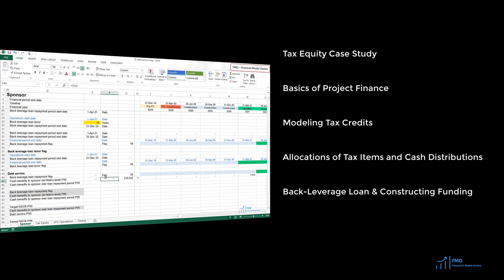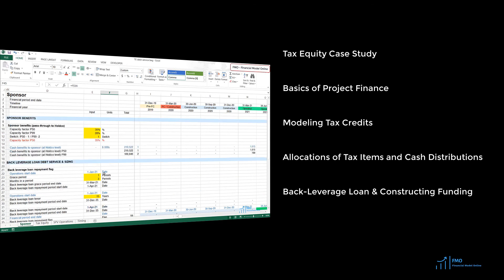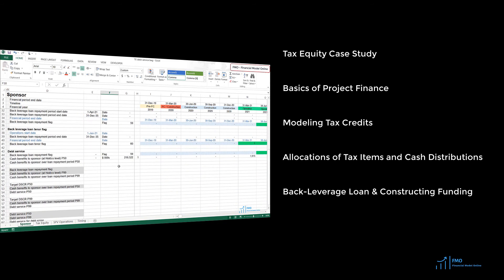At this point, we will be able to size the back-leveraged loan because the cash flow available to the sponsor will be known. The back-leveraged loan size can then be used to model the construction funding.